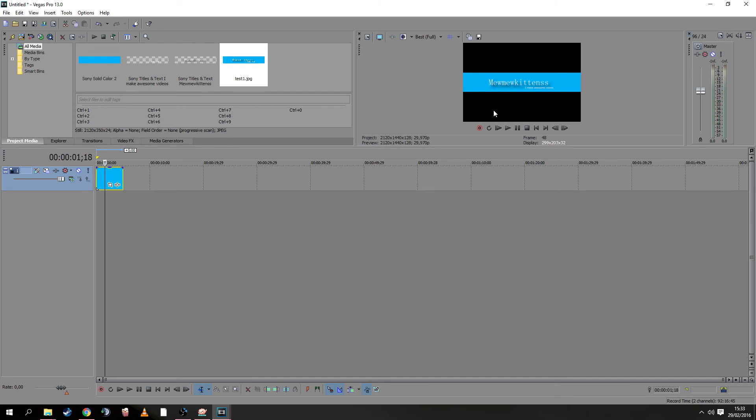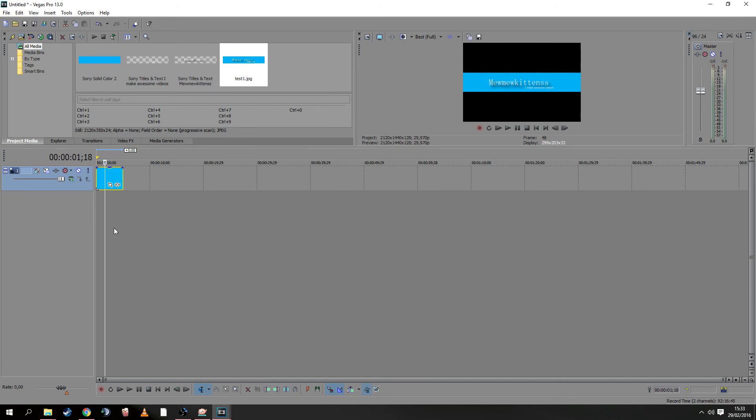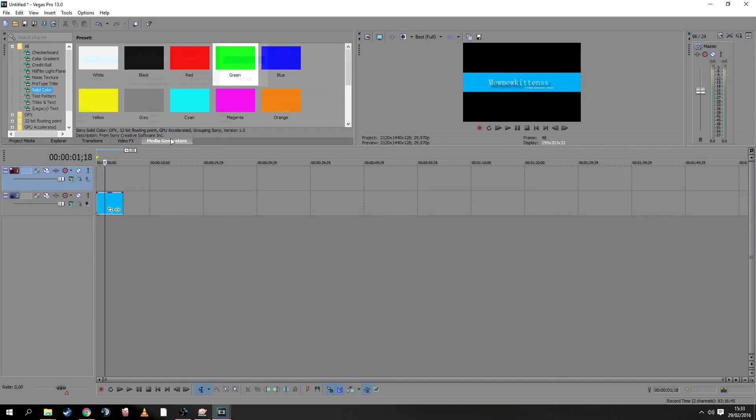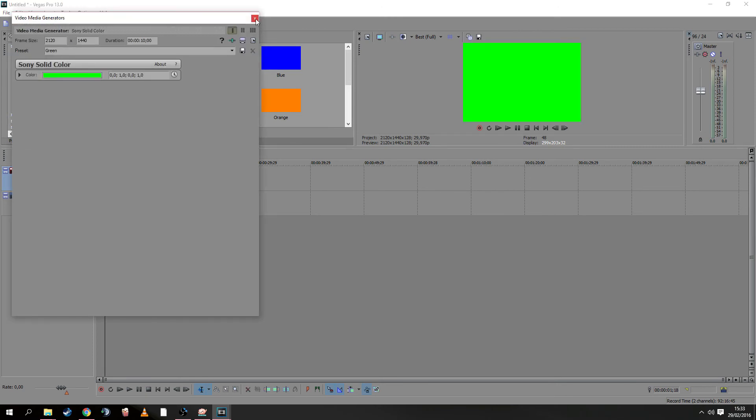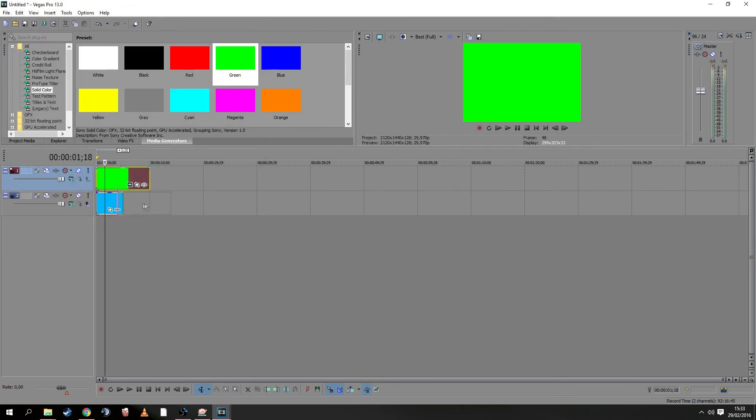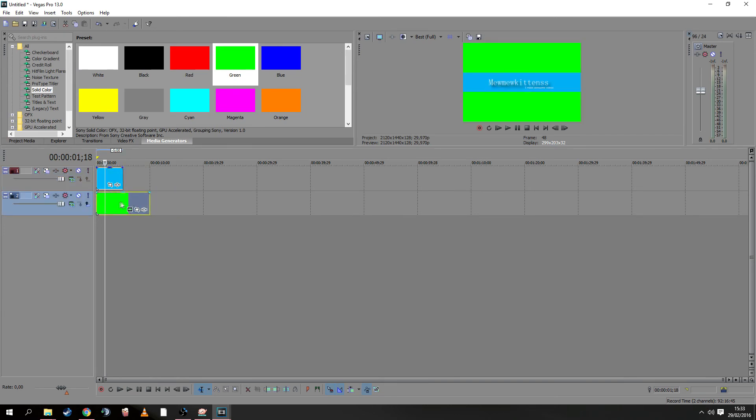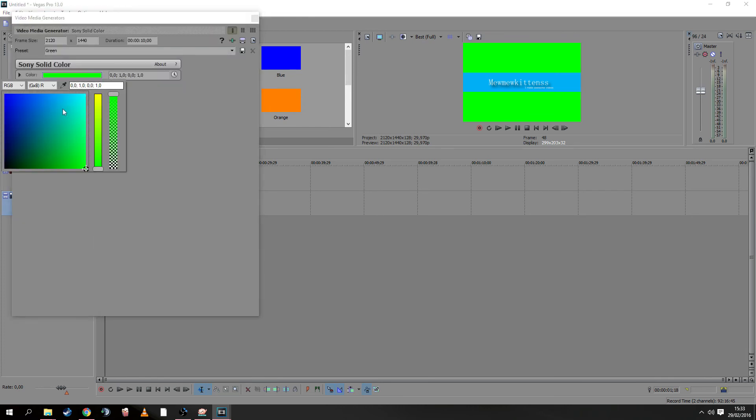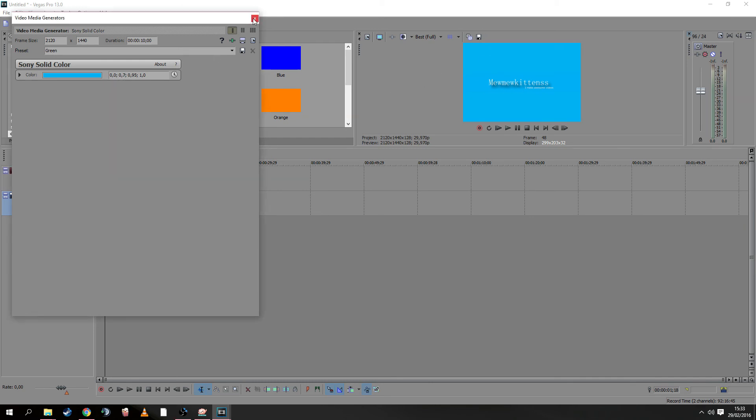We have two options: leave it black or add something else behind it. Insert another video track, go to Media Generators, and choose a color—green, for instance. Change it back so the text is in front, and adjust the color of the new background to match or choose another color—it's your decision. Close it again.